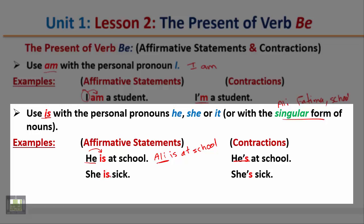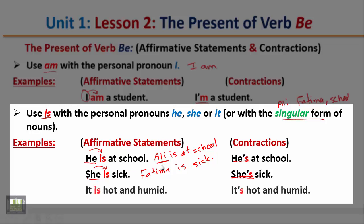She is sick. Again with the pronoun she, we use the verb is. The contracted form is 'she's sick.' We can also use a singular noun: 'Fatima is sick.' It is hot and humid. Notice that with the pronoun it, we also use is. The contracted form is 'it's hot and humid.' Here we can also use a singular noun instead of it — for example, 'The school is big.'